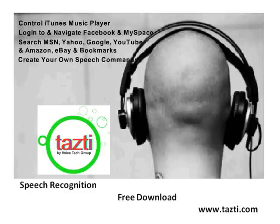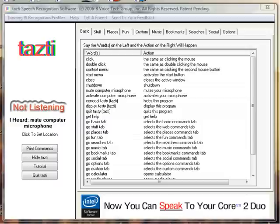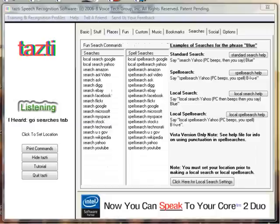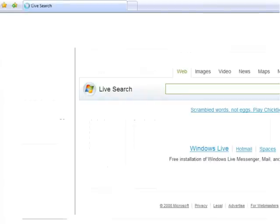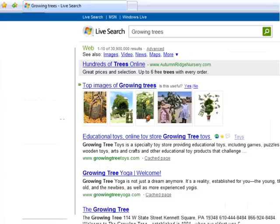Here's the demo. Activate computer microphone. Go Searches tab. Search Microsoft — growing trees. Search stock — Apple.